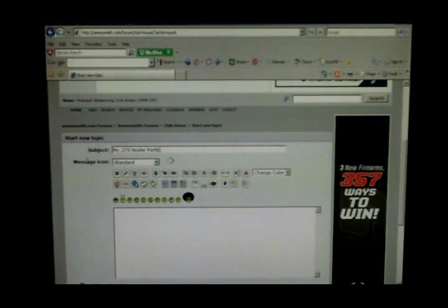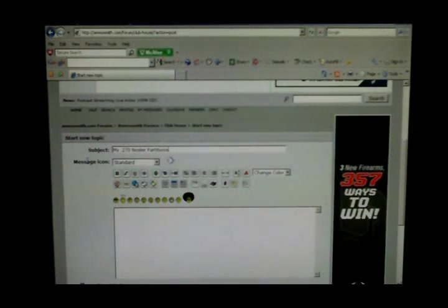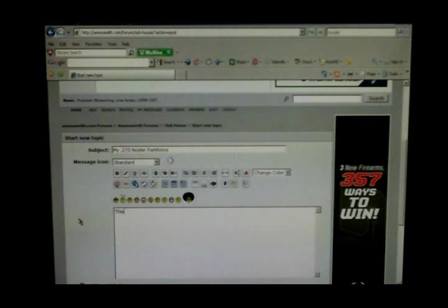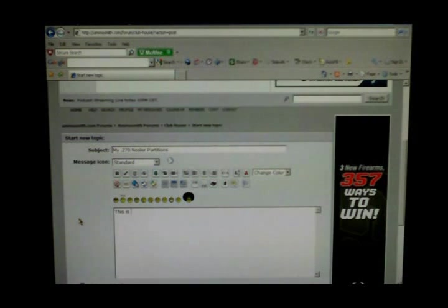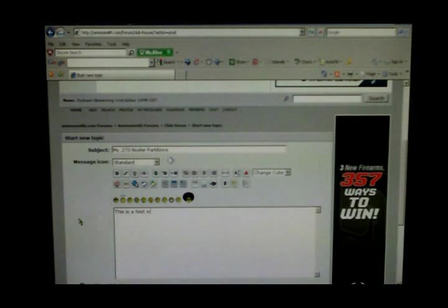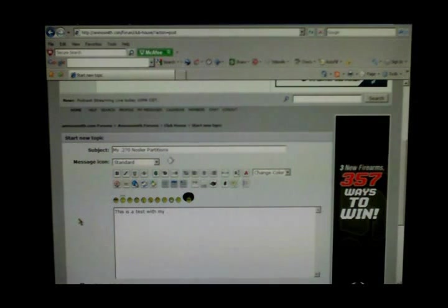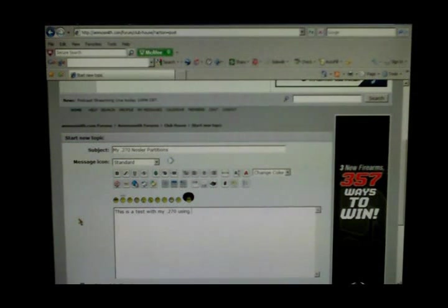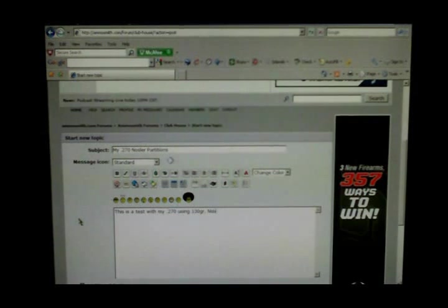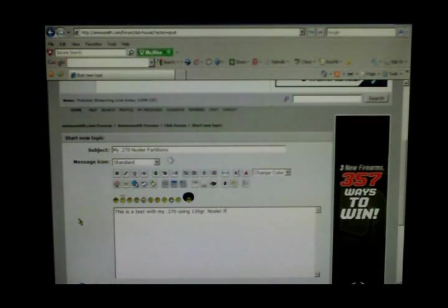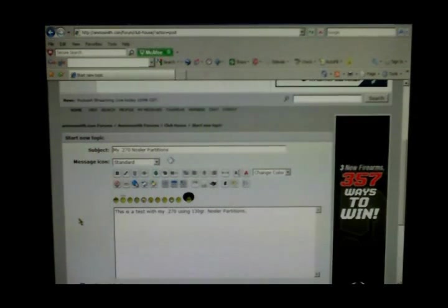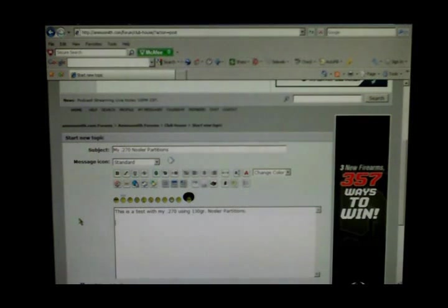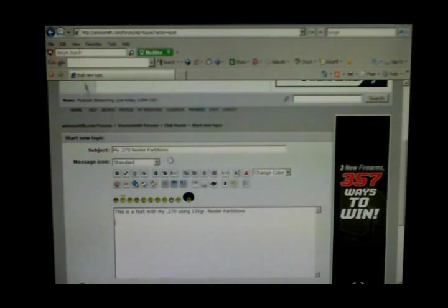Give a little bit of brief description here. This is a test with my 270 using 130 grain Nosler partitions. Okay, there's the body of your message. I usually hit enter a couple times to give a little space in between the two.